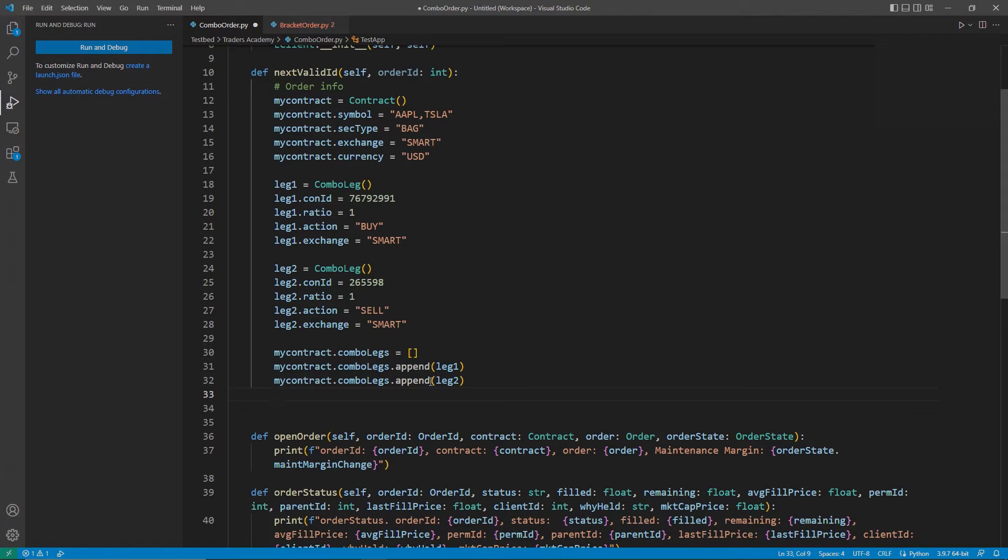Keep in mind, I am only doing a two-legs combo. Just like in TWS, I could have up to six legs on a guaranteed spread.